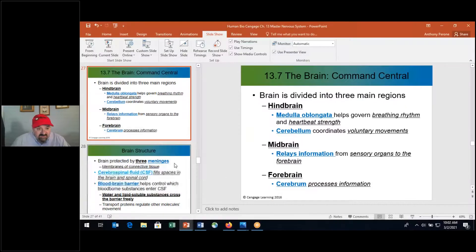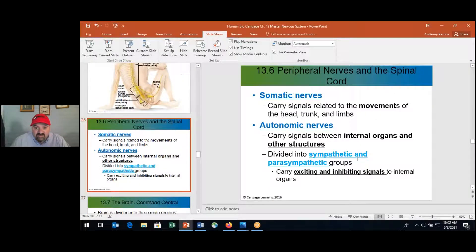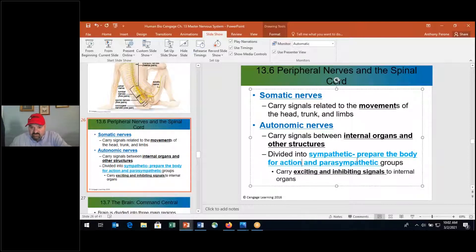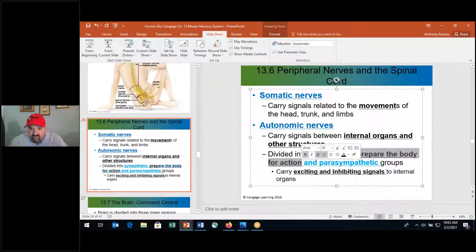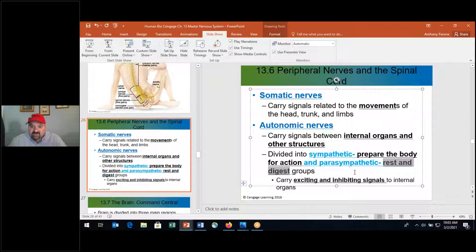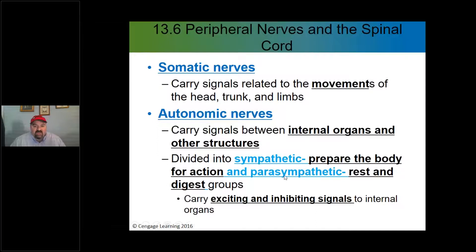Please write this down: sympathetic — prepare the body for action, fight or flight. Parasympathetic — rest and digest, the more calm reparative functions of the body. Throughout the day you are under more parasympathetic control than sympathetic control.